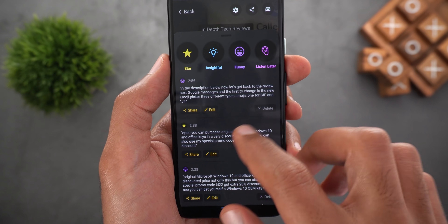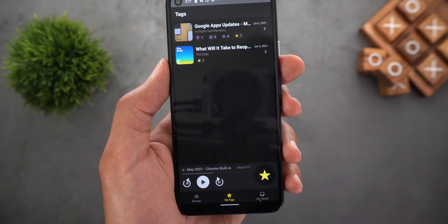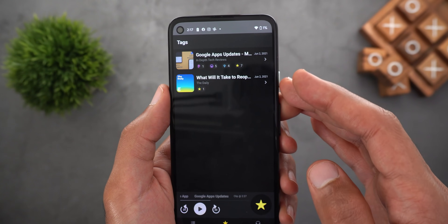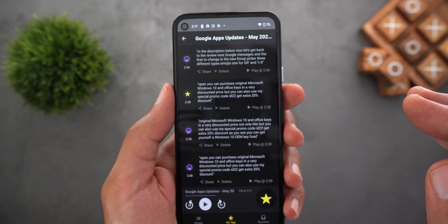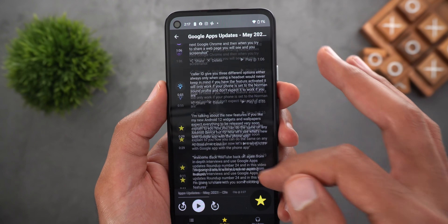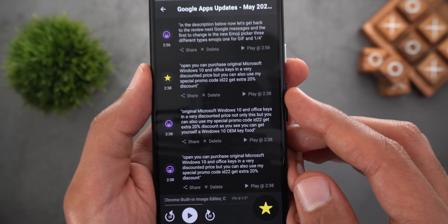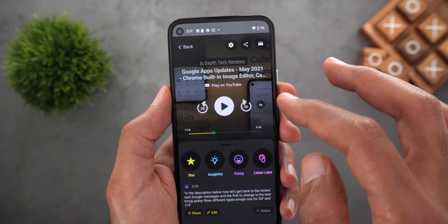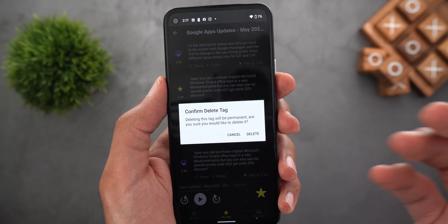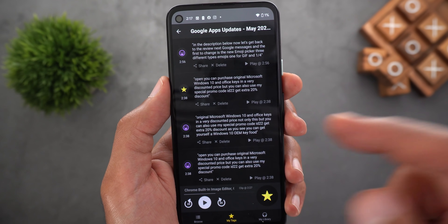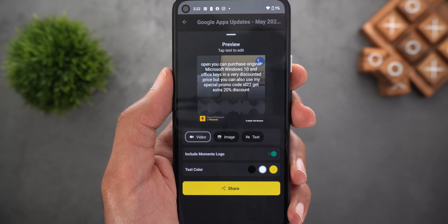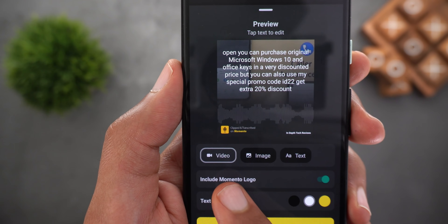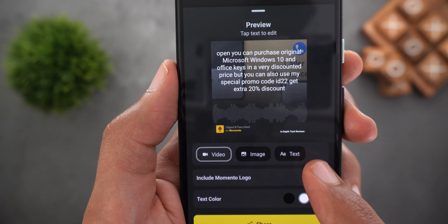If you want to check the full list of tags you have for all the episodes, simply go back to the home screen and then go to My Tags. Here it will show you the videos — tap on any of them and you will be able to scroll through the list. You will see the play button and once you tap on it, it will play starting from that point. You can also delete the tags or tap on share. The app will give you three different ways to share your favorite parts: either in a video, image, or plain text.